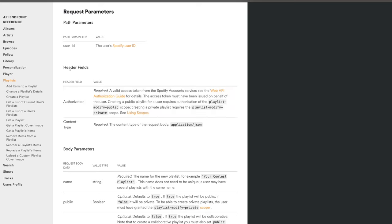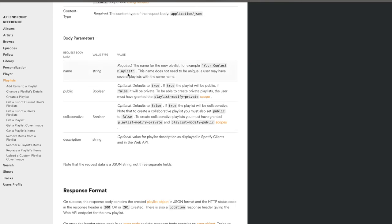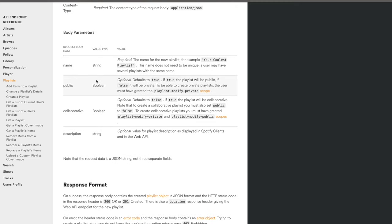We'll get on to authorization in the next section. The body parameters are probably the most important — this is where you provide the data. In the case of creating a playlist, you need to give a name, tell Spotify if it's public or private, whether it's collaborative, and optionally a description. The name is required, while public and collaborative are optional.